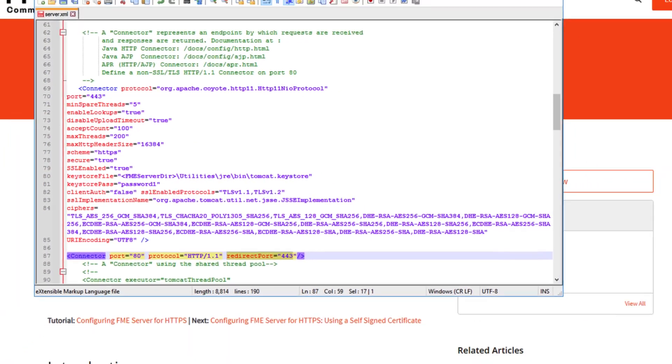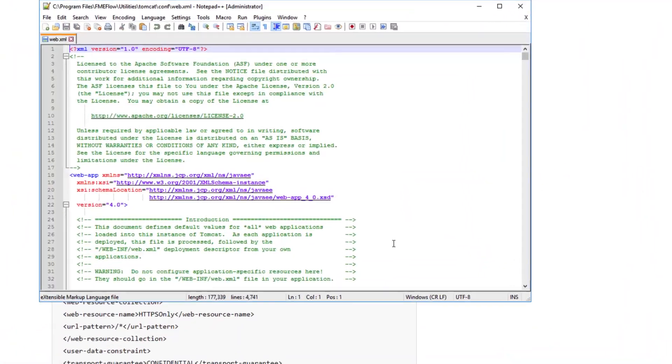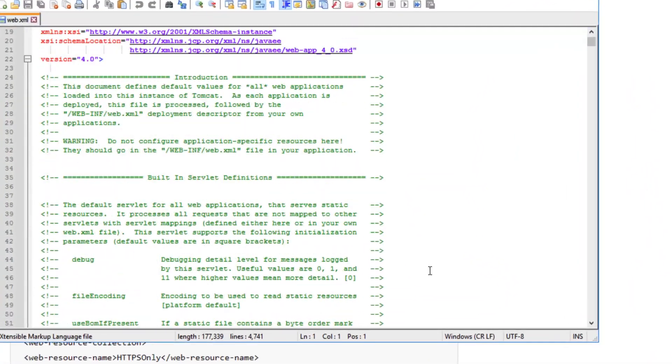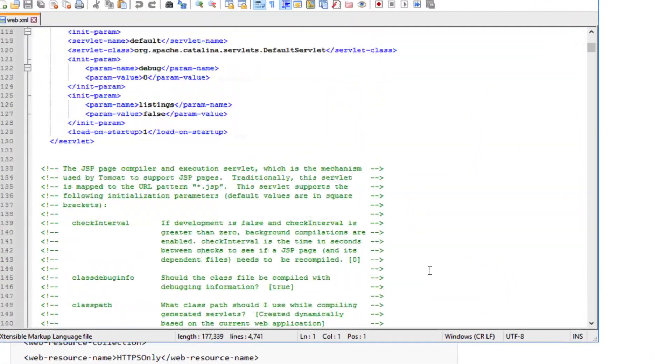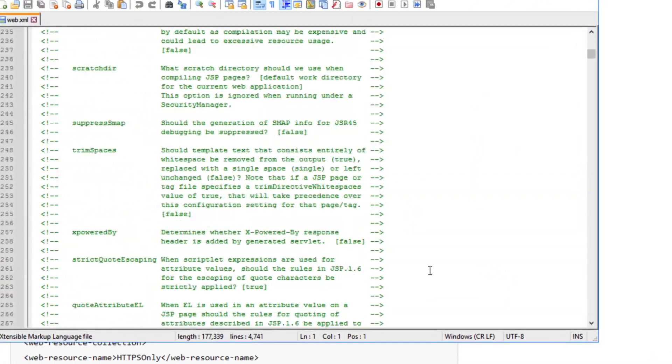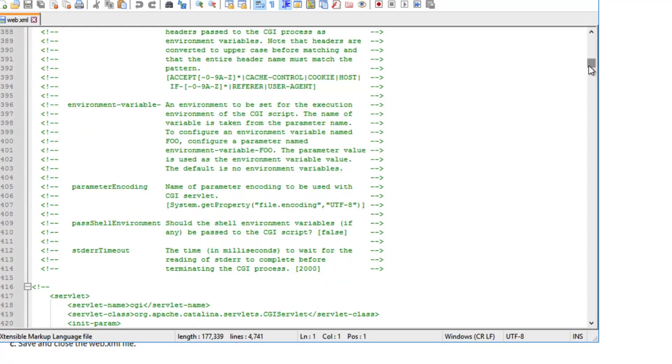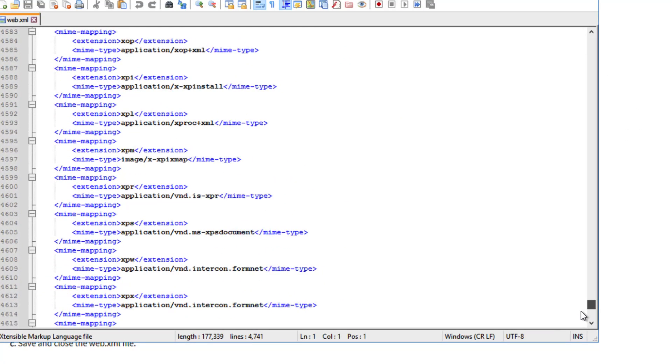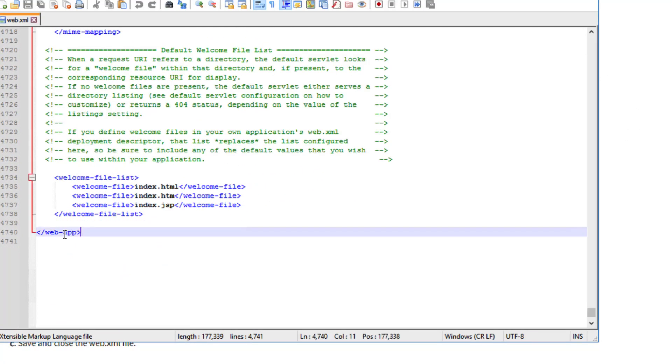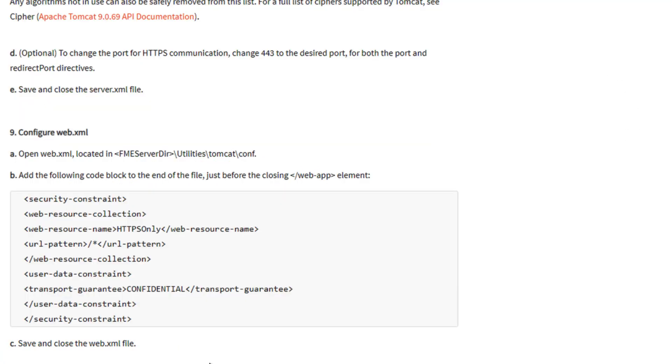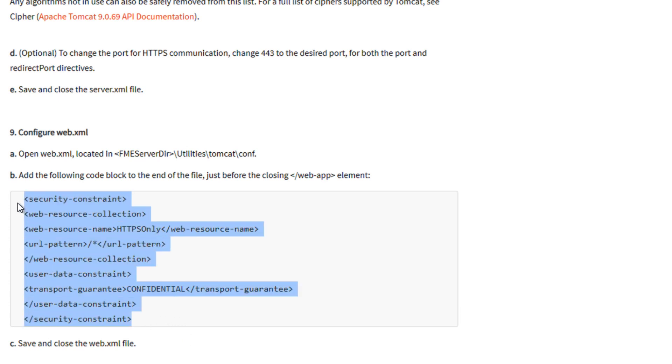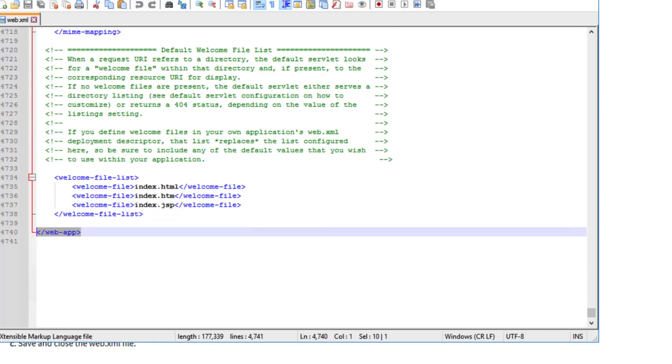Next, open web.xml as an administrator and add the XML code block provided in the article to the end of the file, just before the closing web app element. Save and close the context.xml file.